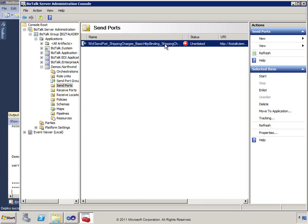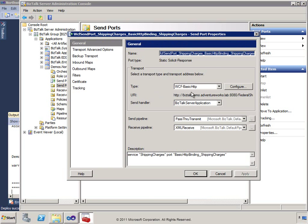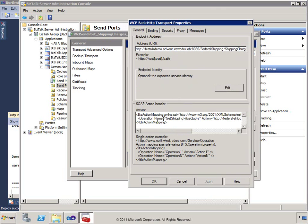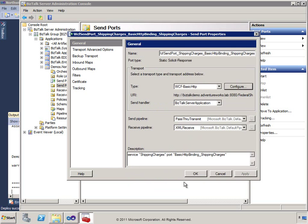Now we have our send port created. Looking at it, we can see the URI and configuration path — all of which came from the metadata document we used. There's also operation mapping information identified. I'll now apply an outbound map: the map I created to convert from the internal order published to the message box to the shipping message needed for the service call.